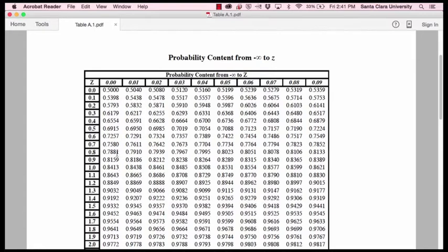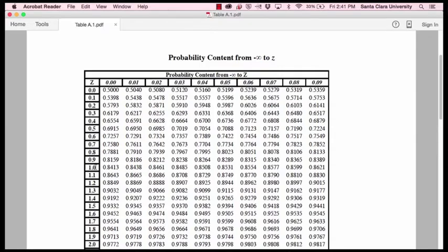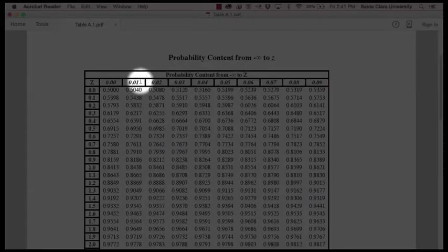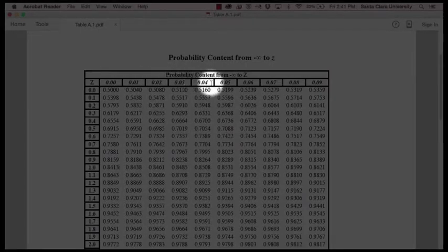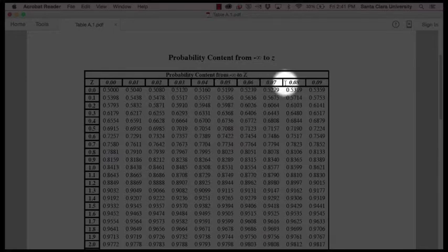What if you have a z-score that goes beyond one decimal place, beyond the tenths place? So instead of having a z-score of 1.0, say you have a z-score of 1.06. That's where these values up here at the top of the table come into play.